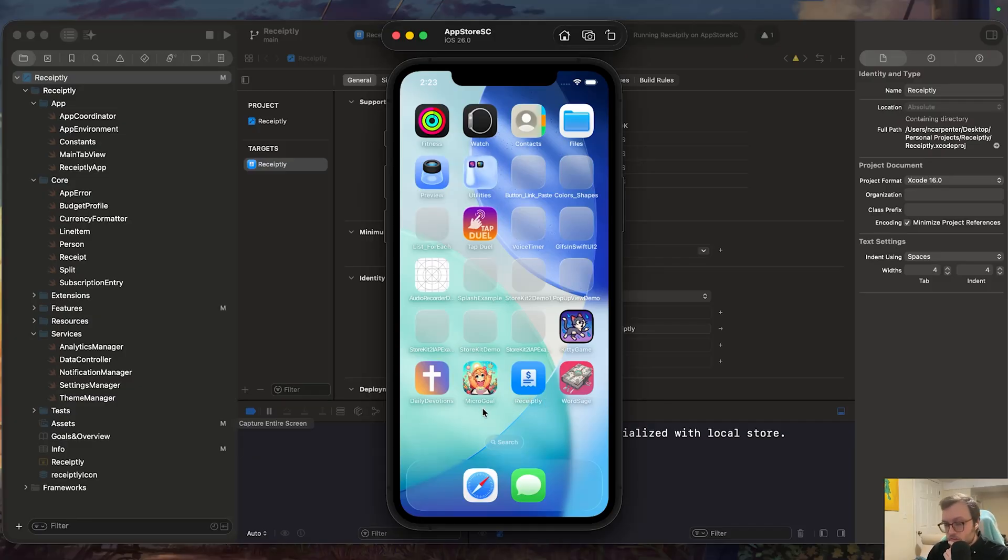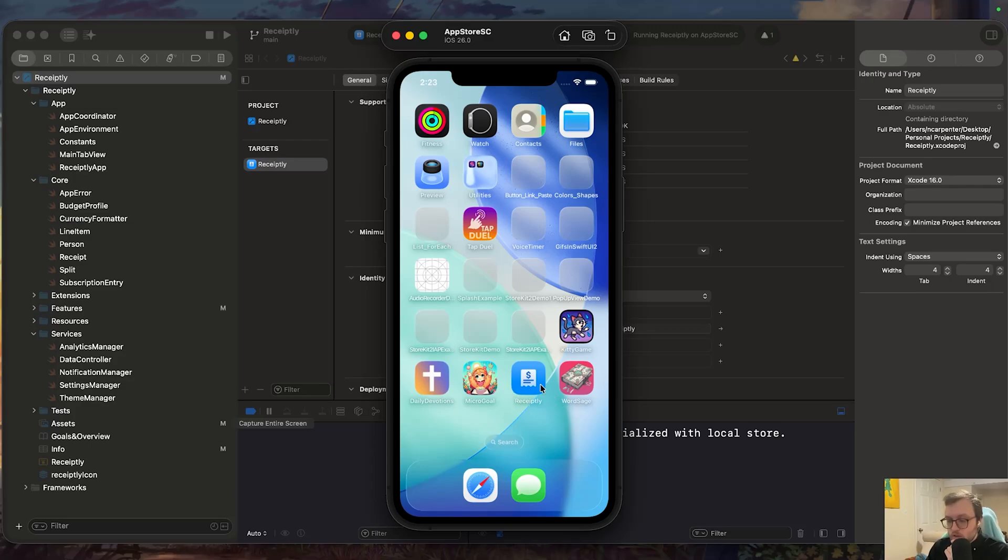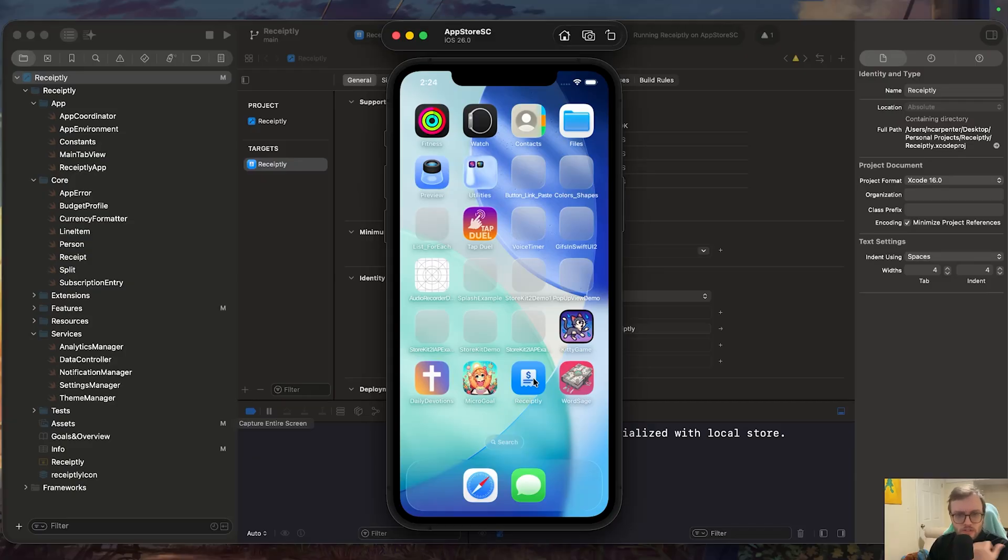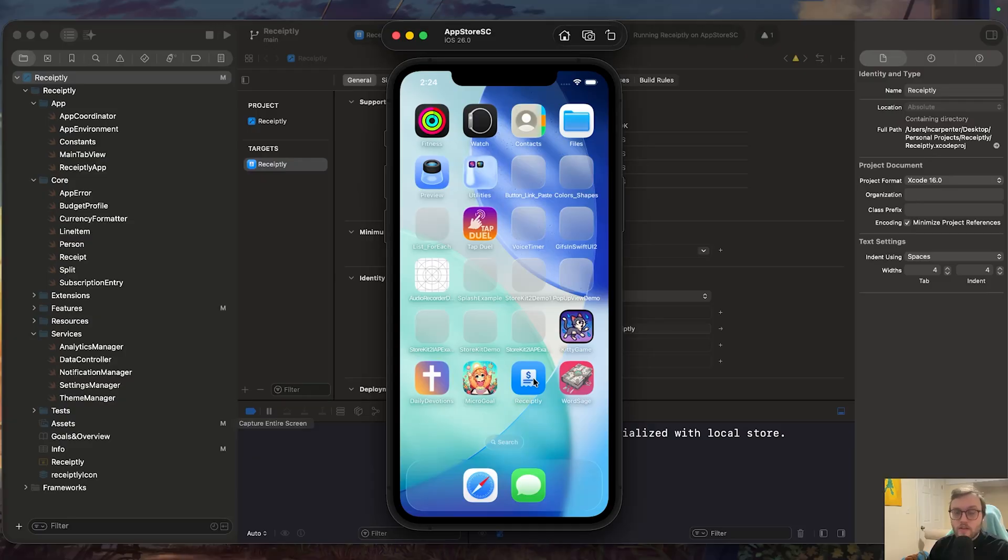So you can see here, I have some app icons on the simulator, and this Receiptly one is actually the Apple Glass icon, which stands out a little bit more. So today we're going to, once again, create an Apple Glass icon using Icon Composer,